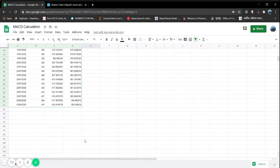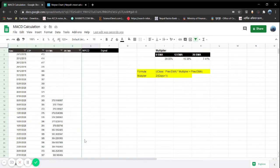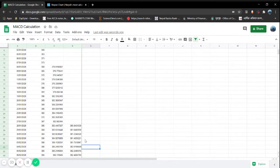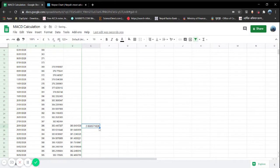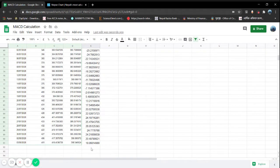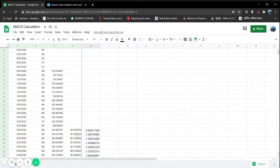For MACD: MACD is nothing else but 12-day EMA minus 26-day EMA — it's a differential figure between these two exponential moving averages. So our MACD data has been retrieved.